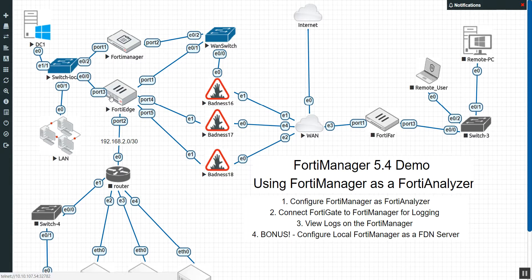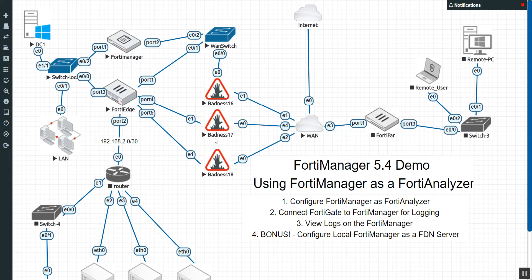The FortiGate still needs to traverse the internet. Even though the FortiGuard servers are picked by time zone and there are a lot of them, nothing is going to beat the latency of having your own FortiGuard server right in your internal domain. That's exactly what FortiManager allows you to do.